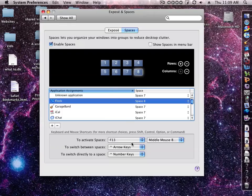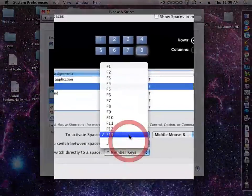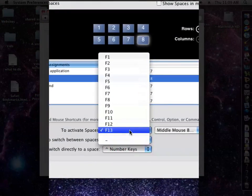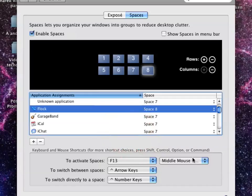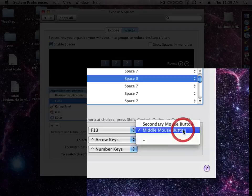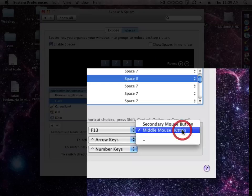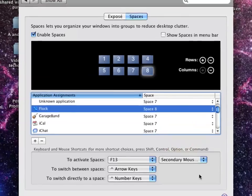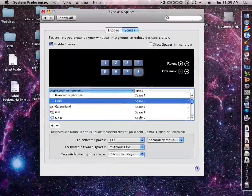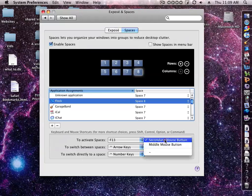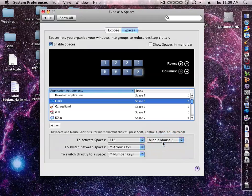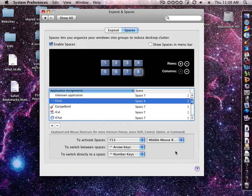Now down here at the bottom you see your activation key button. I have F13 to activate it and click my middle mouse button, or I could do the secondary mouse button. When I right click I can activate Spaces. But I want my secondary click, so I'll keep it that way.